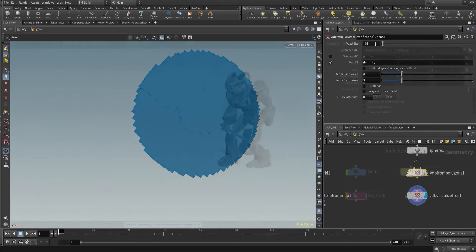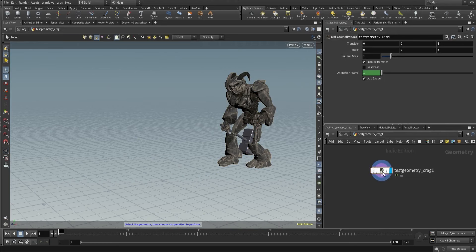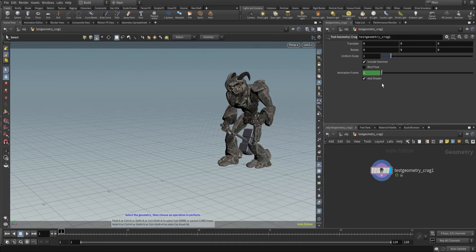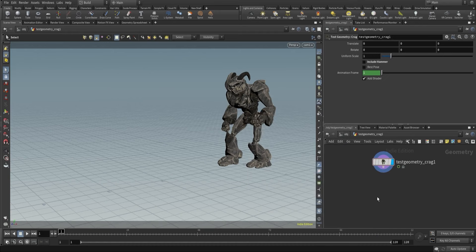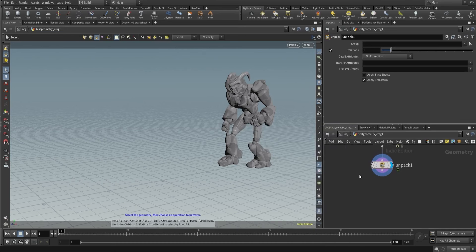Now let's understand this in more depth. I have this point, primitive, and packed geometry. I don't want this packed geometry, so I will just unpack it. Now I have proper numbers of primitives, vertices, and polygons. This is geometry — how do I convert this into a volume?